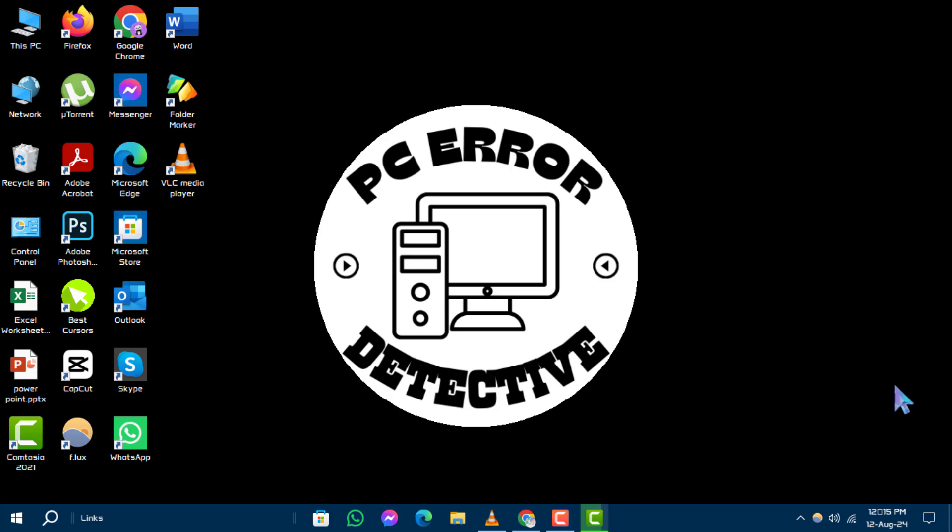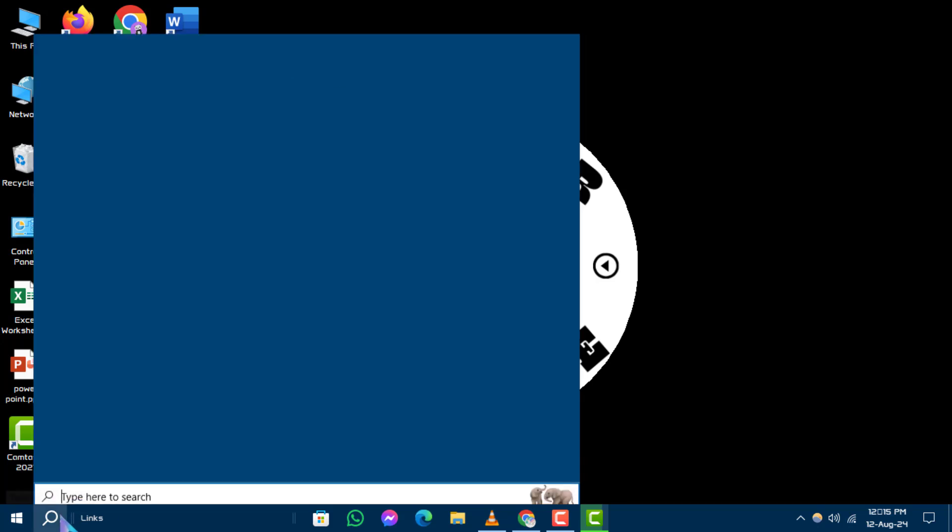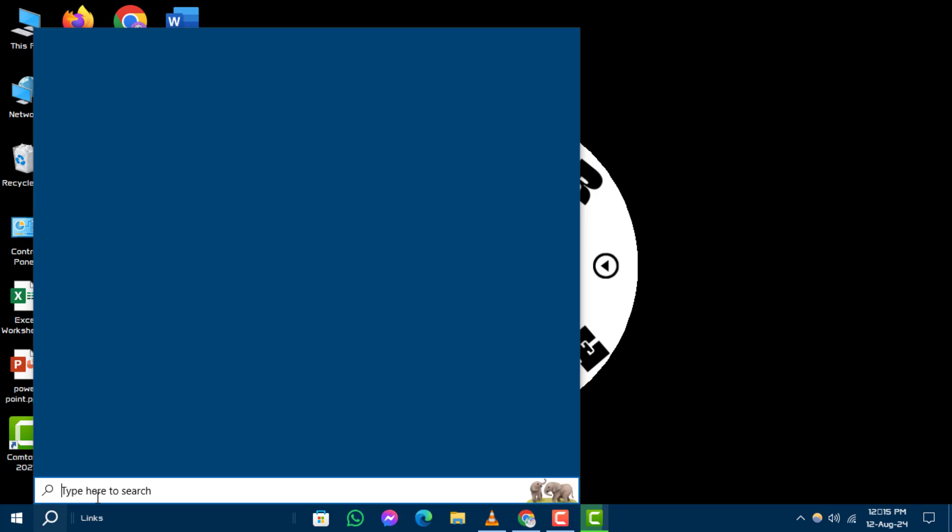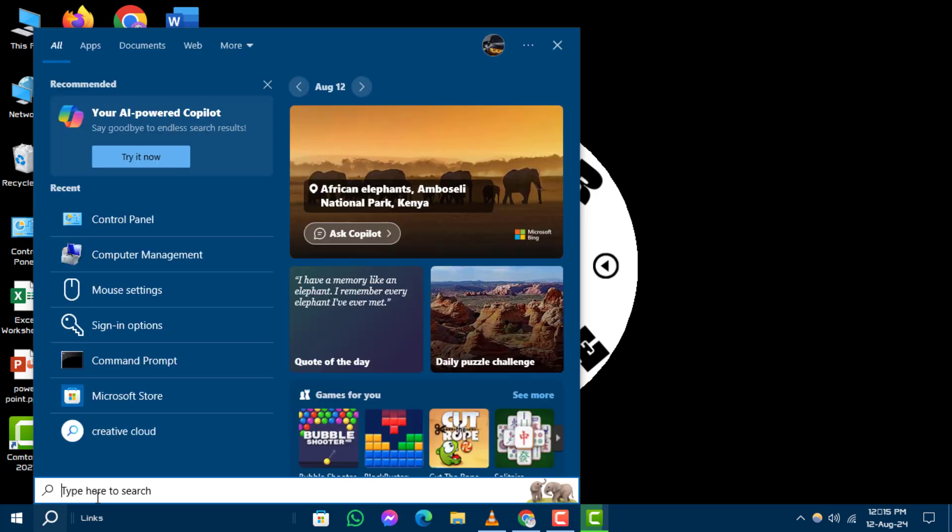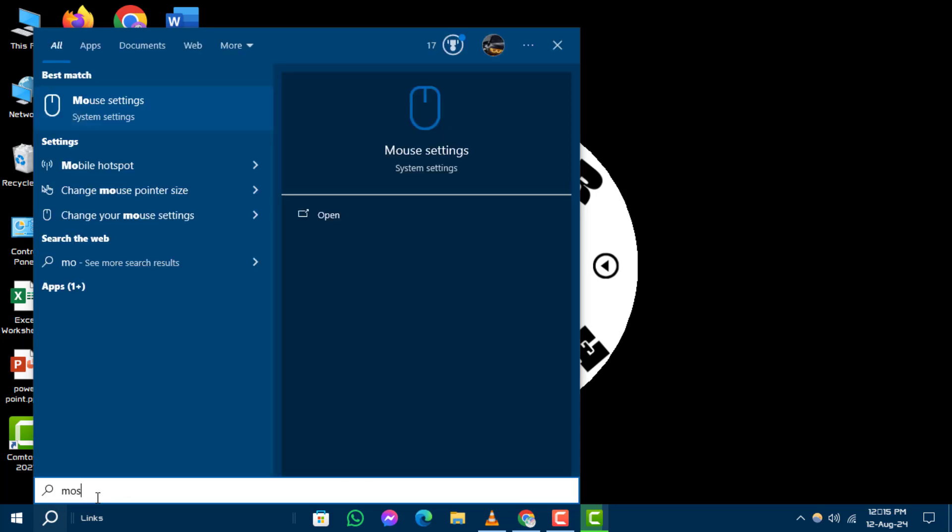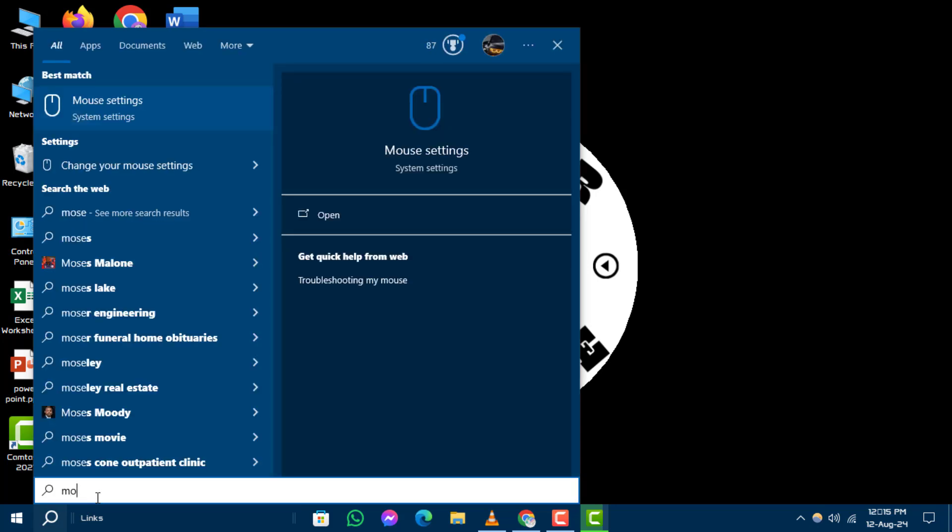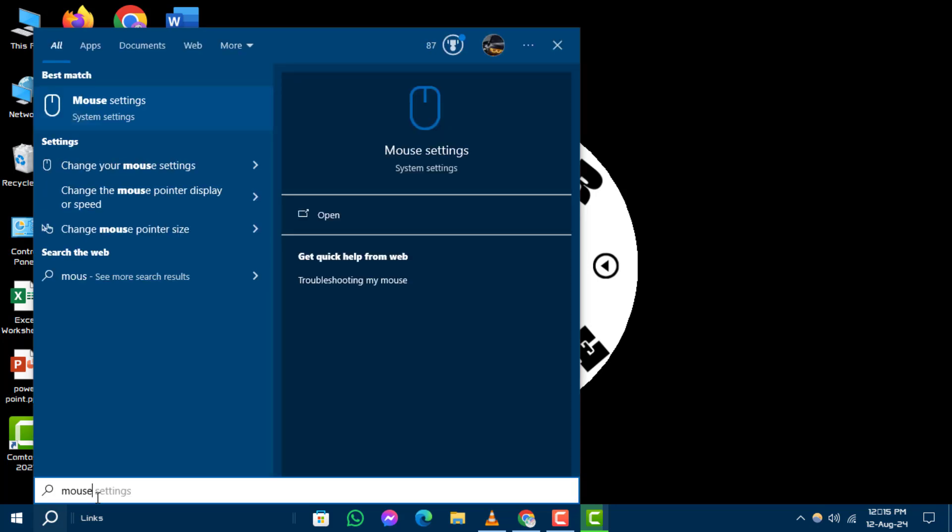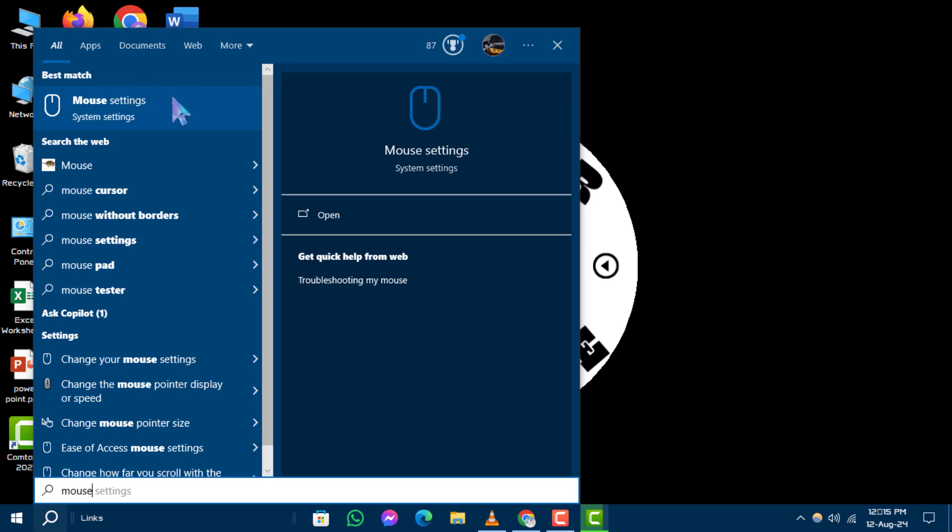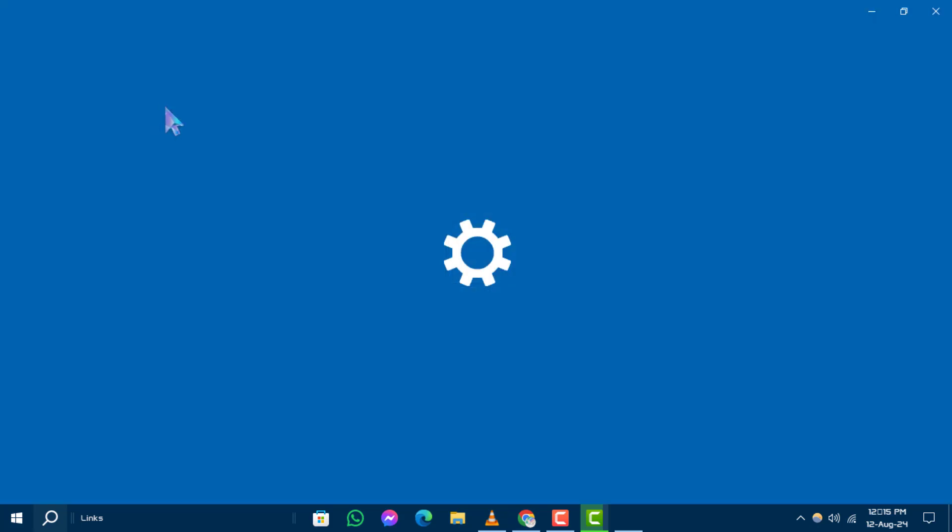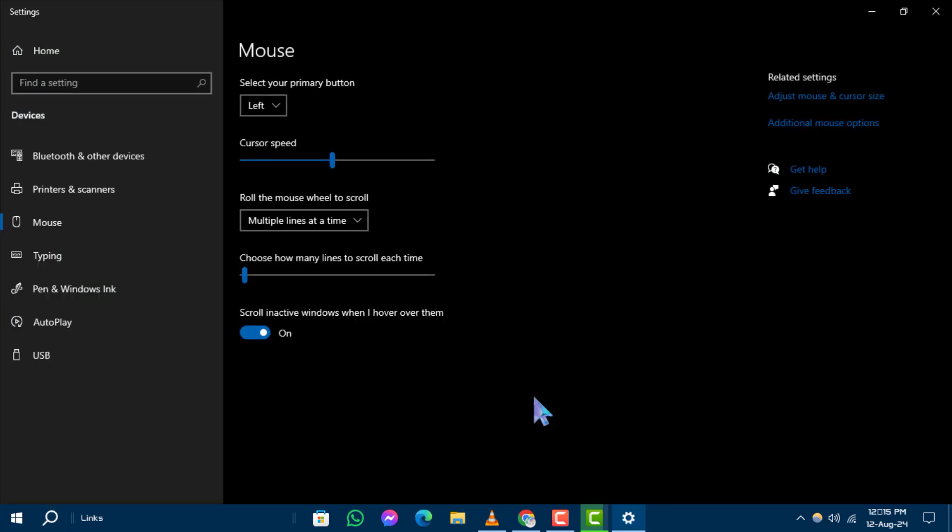Step 1: First, click on the search box at the bottom left corner of your screen. Type 'mouse' into the search box, and then click on Mouse Settings from the search results.